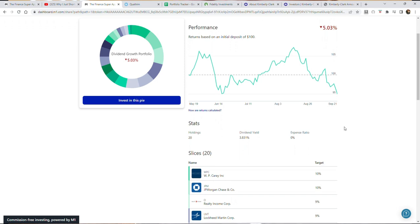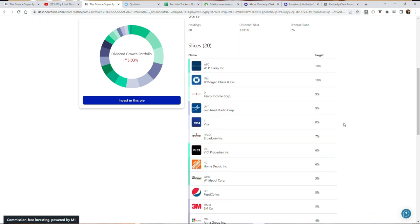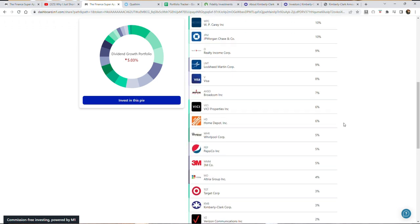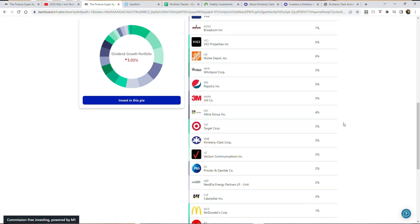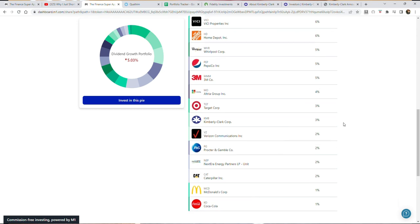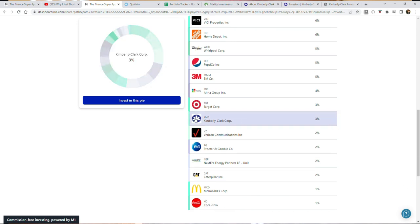Now we did make a change in the portfolio. We changed three companies and I want to be highlighting the first one in today's video, which we took down two percent in the target weighting from five percent down to three, ticker symbol KMB or Kimberly Clark Corporation.